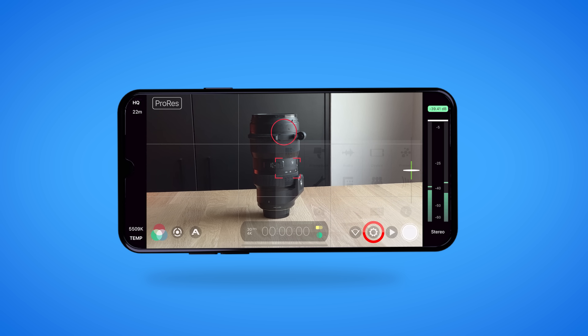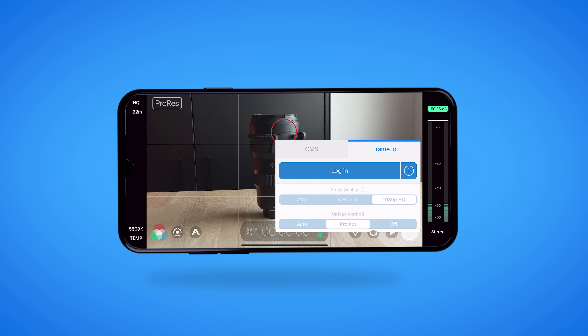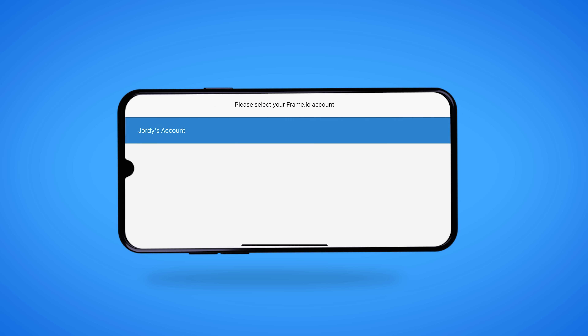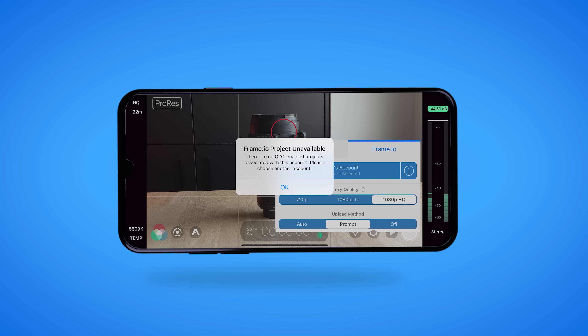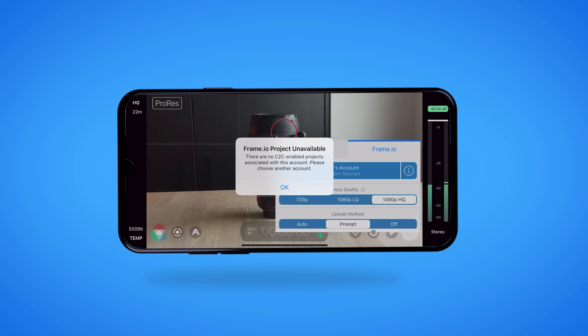Open up the settings menu in the bottom right corner and here you'll find the Frame.io button. Hit that and log in to your account. When selecting an account, make sure that your account has at least one C2C project within it. C2C projects are available for Frame.io Pro accounts, so make sure to check which subscription you're on first.